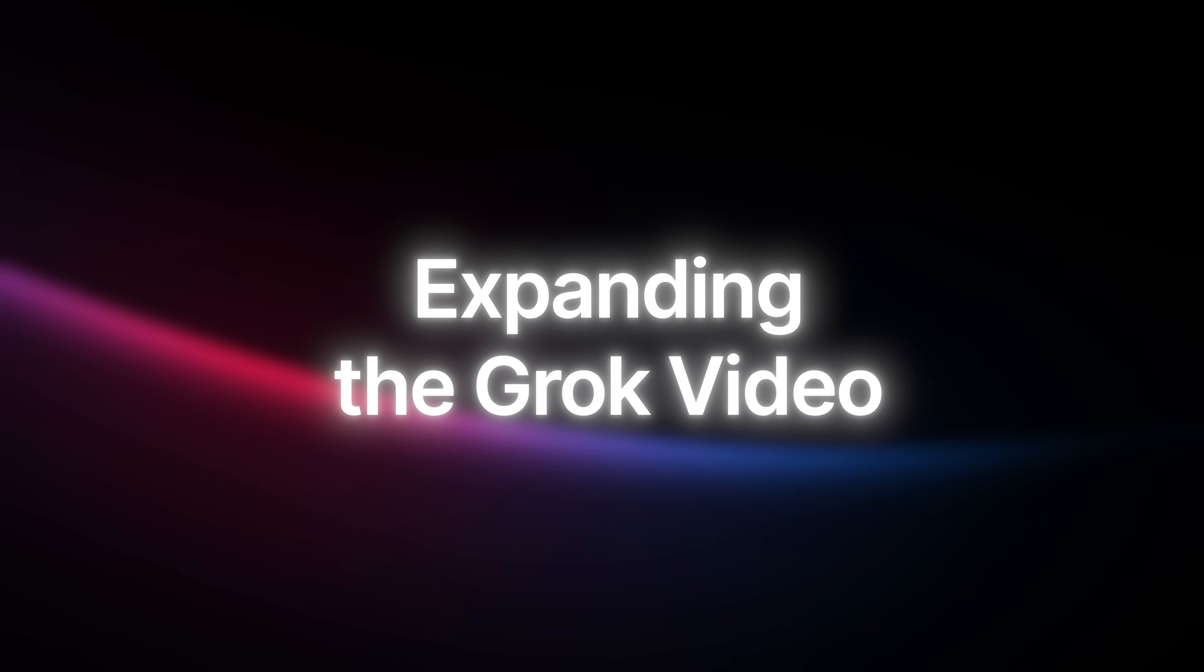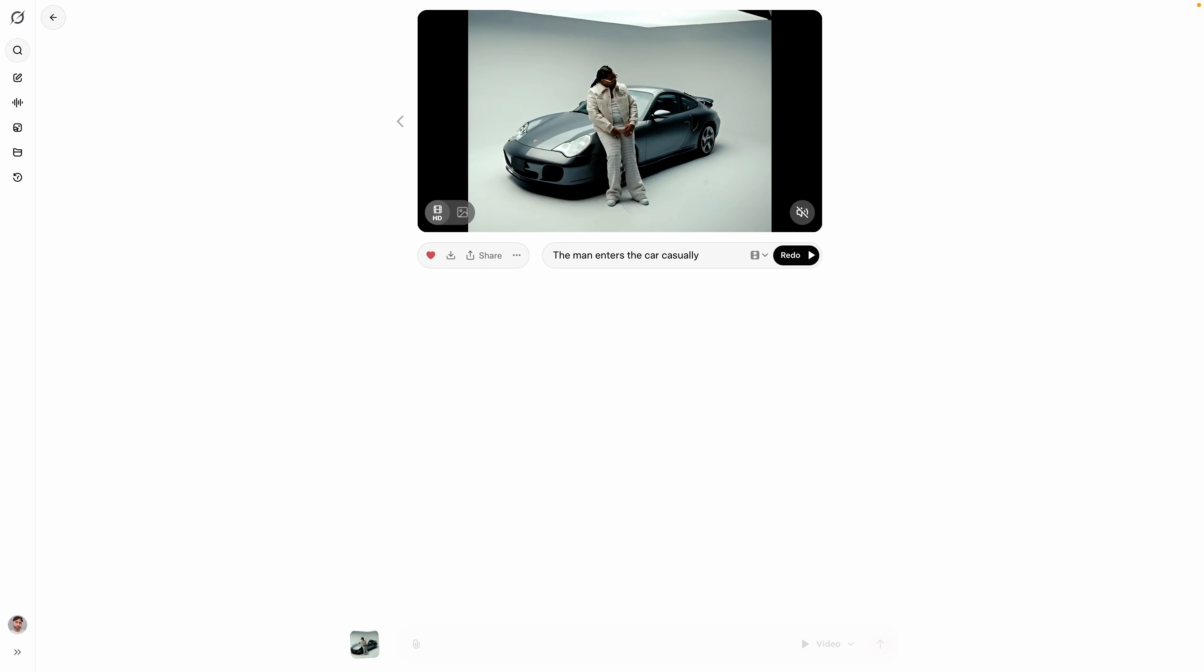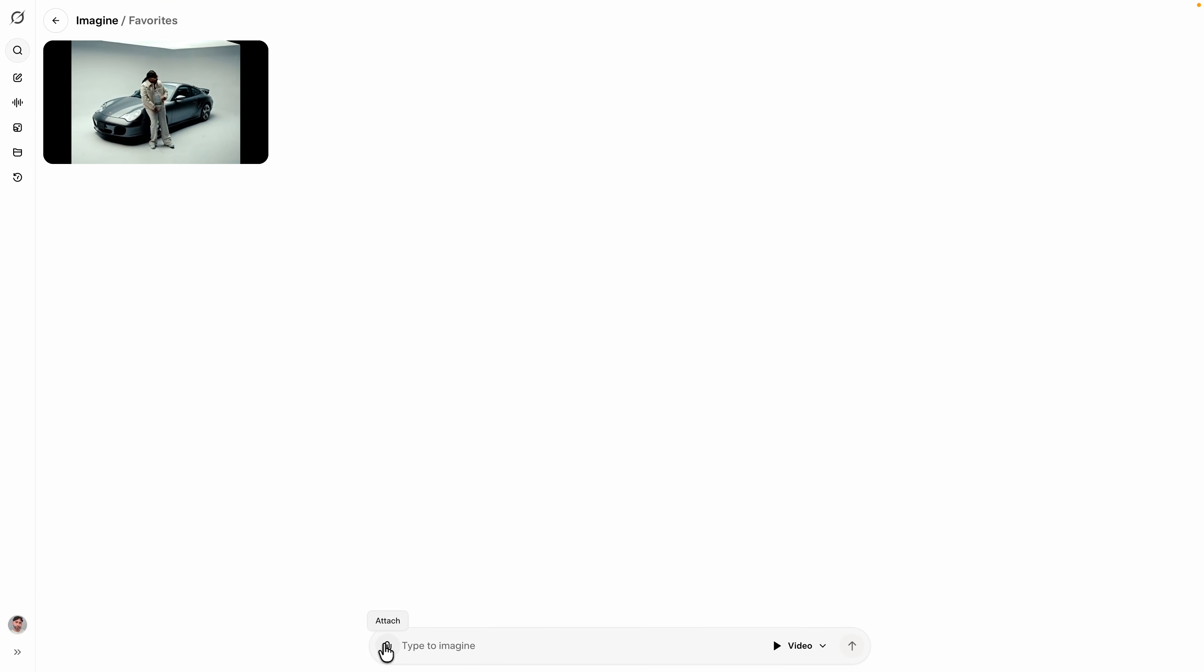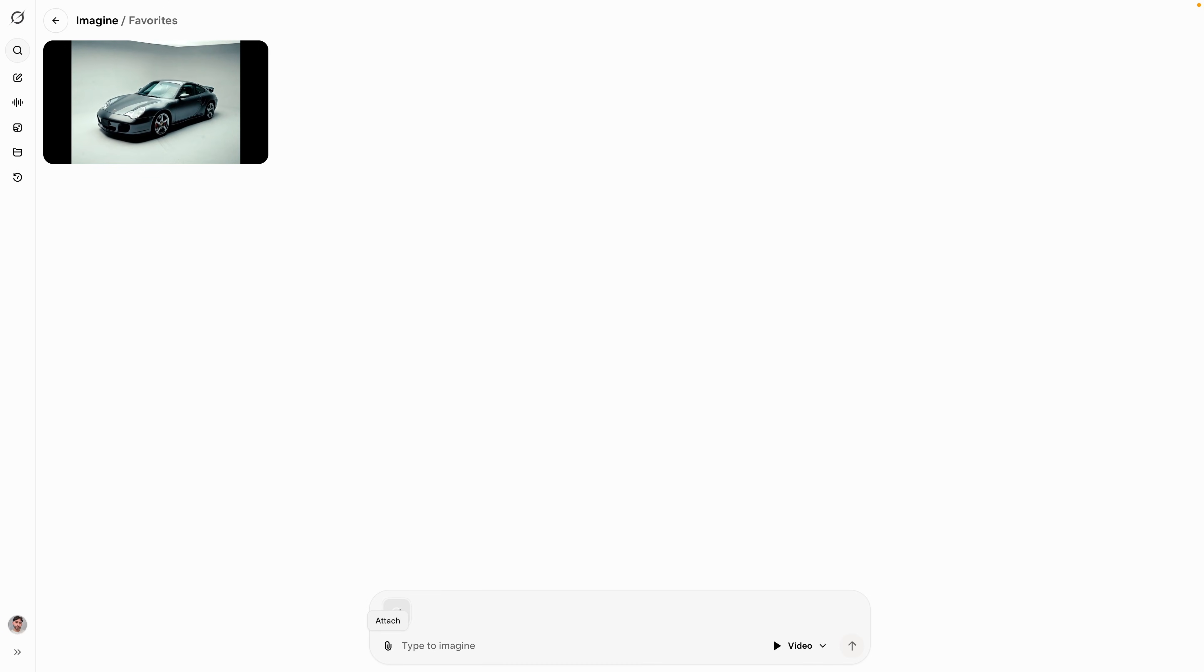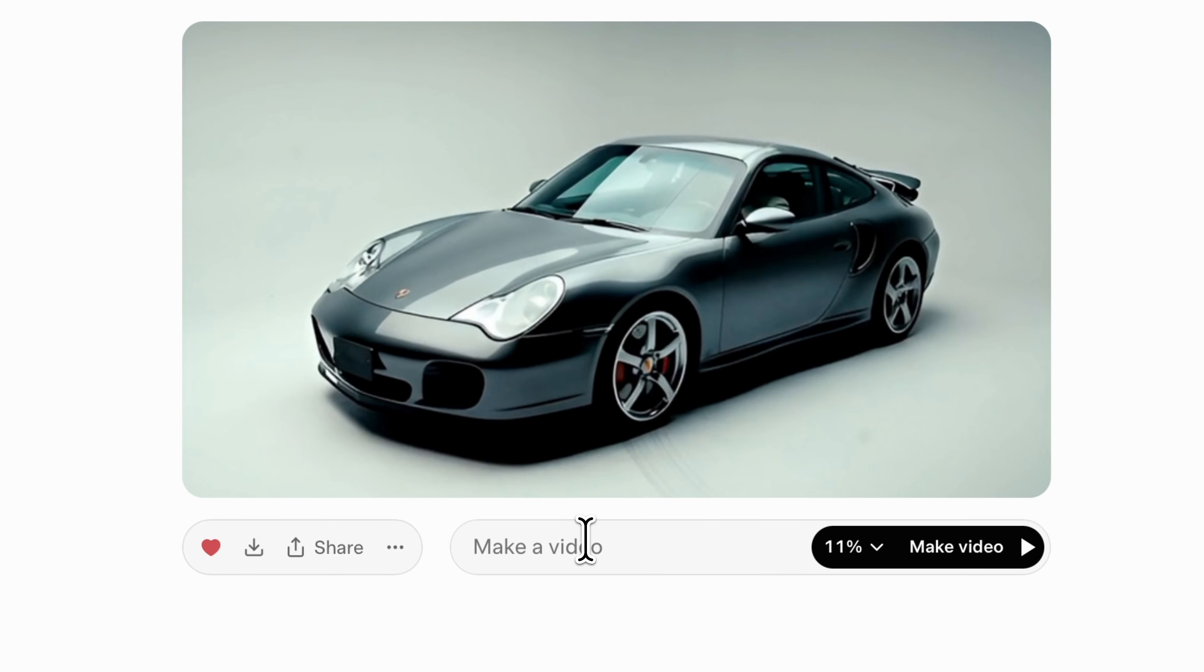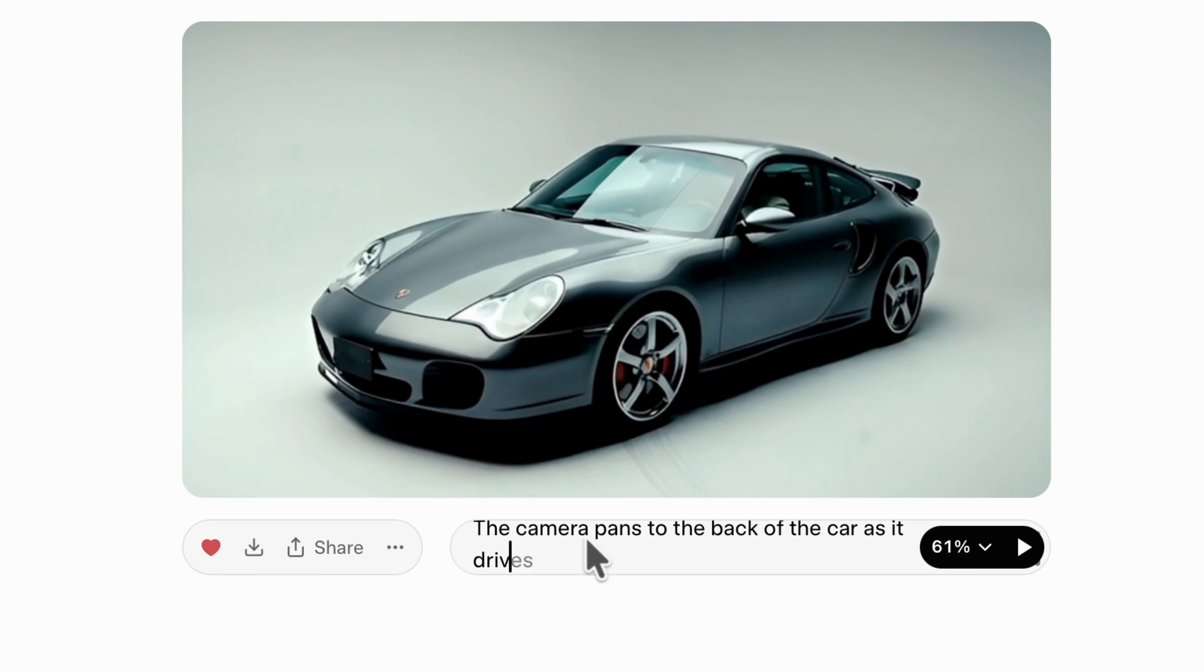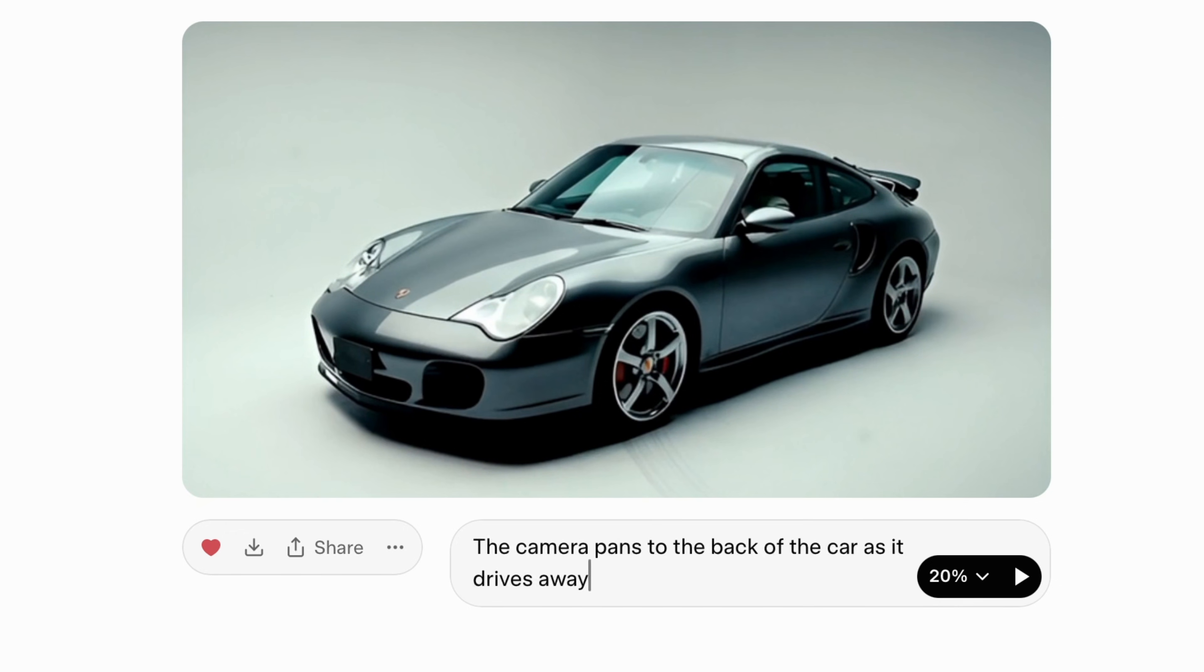Once you have that saved, we're going to go back into Grok. Now that we're back onto Grok, we're going to go over here. I'm going to click on the attach button here and upload a file. This is the one that I saved. Upload that one, and then from here you can make it a little bit more interesting. So I'm going to type in 'the camera pans to the back of the car as it drives away.' I'm going to hit enter and it's going to reprocess this, so just wait until it finishes.